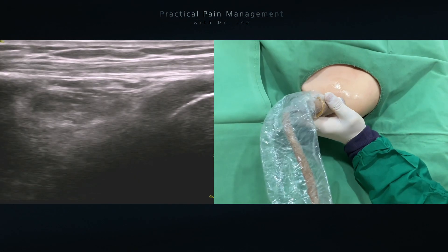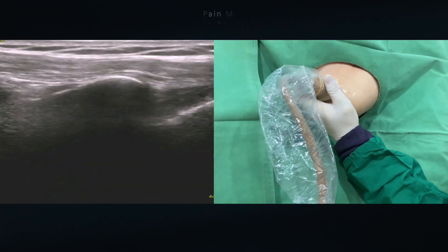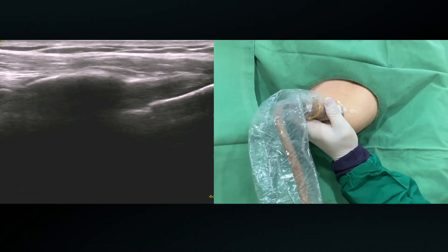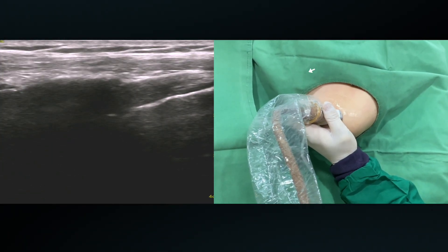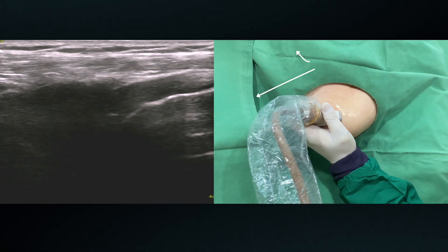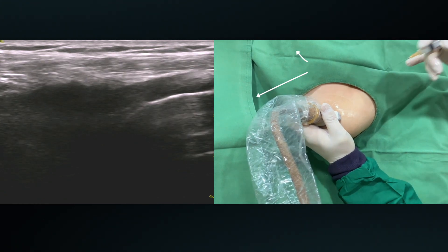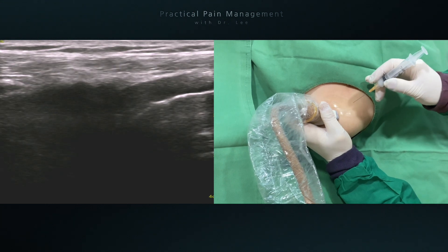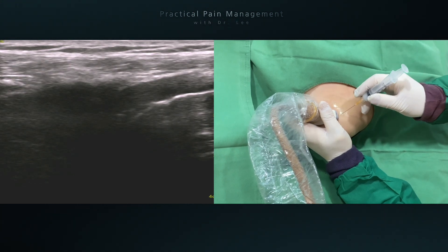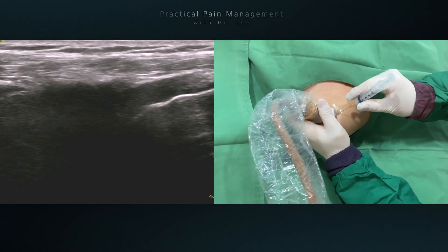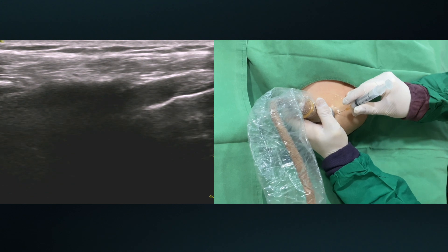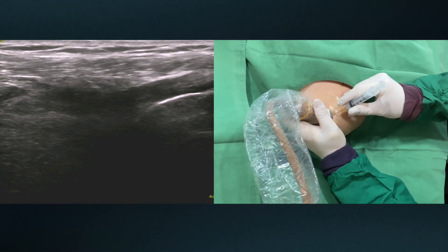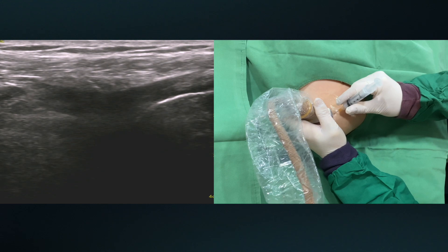I am going to target the right shoulder. The coracohumeral ligament is the first target. Looking in the direction — cranial, medial. My needle approaches from lateral to superomedial direction toward the middle coracohumeral ligament.